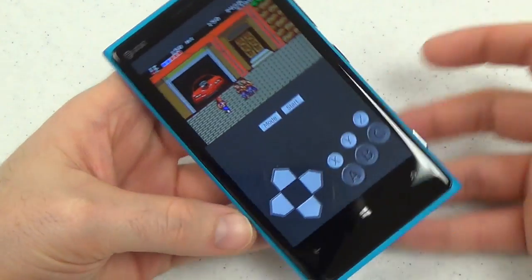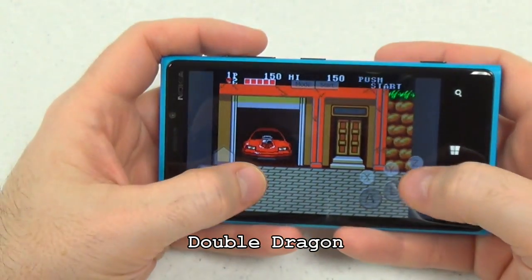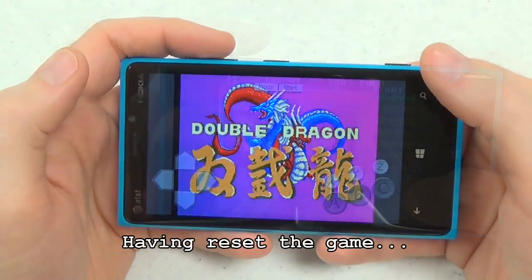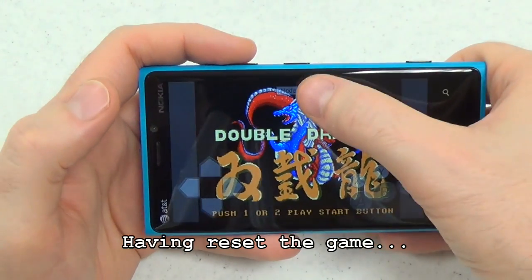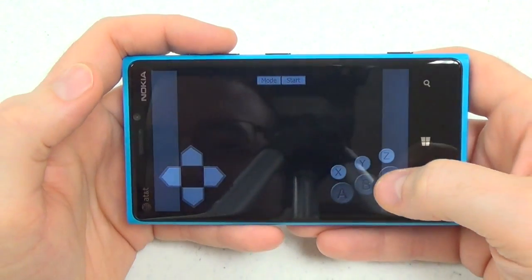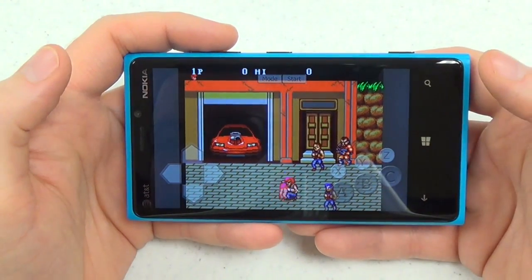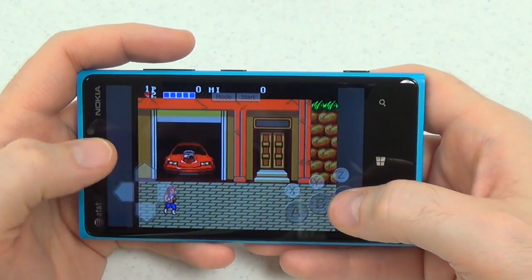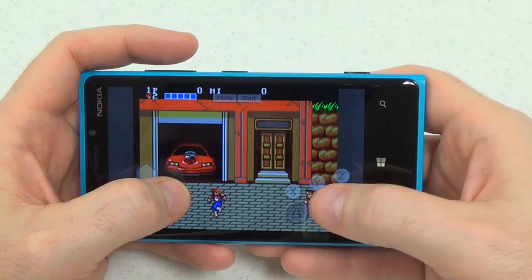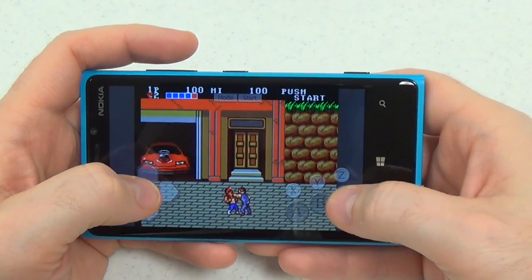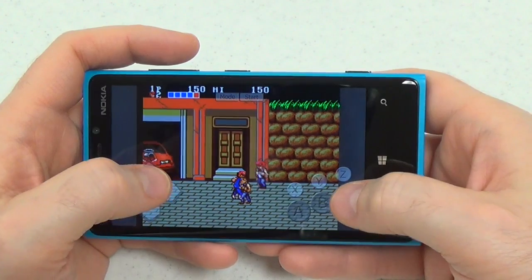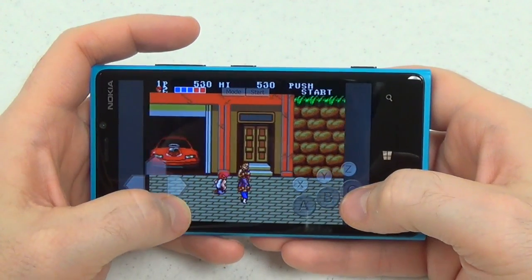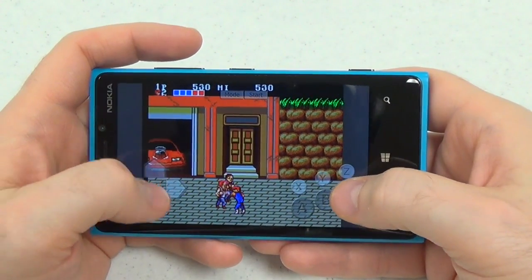The emulator also plays Sega Master System games. This jumped right into where I was the last time I played — Double Dragon for the Sega Master System. I forget there's no real start button on the Master System. You can play all your Game Gear and Master System games with the same emulator; the developer did not split up that functionality when he ported the original Sega emulator.